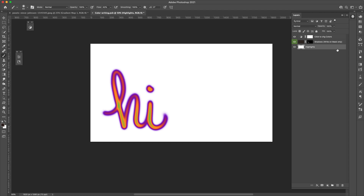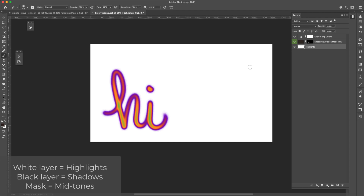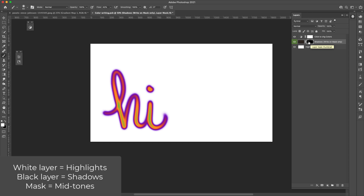So this first layer is going to be my highlights layer - just a basic solid white colored layer. On top of that we're going to have our shadows, so we have this basic black layer that's going to represent shadows. So highlights here, shadows here. And then this mask is going to dictate how the color is laid down. If you're familiar with Photoshop masks, you know that it is also controlled by highlight and shadow. We're going to use the mask in order to help us apply this color, and I'm going to explain that here in a minute.